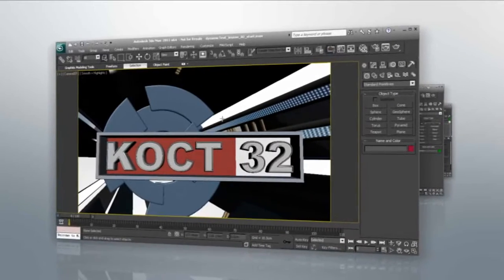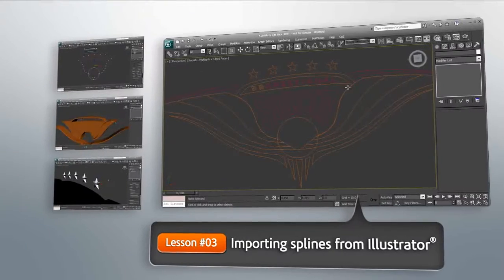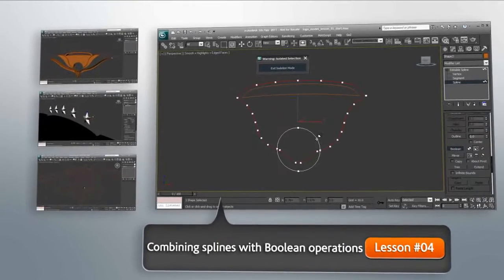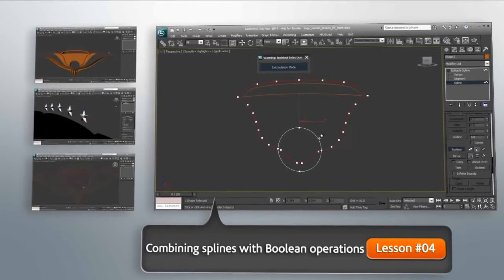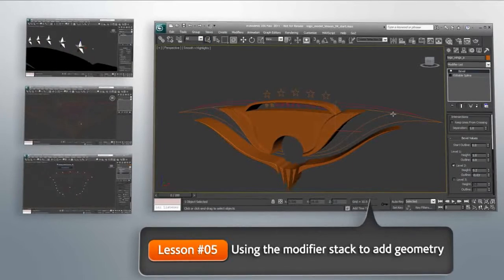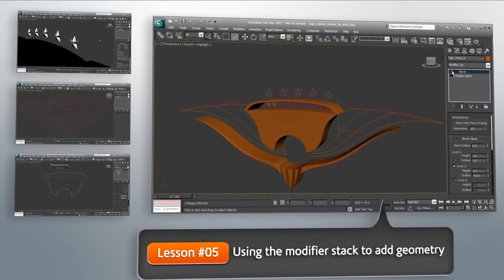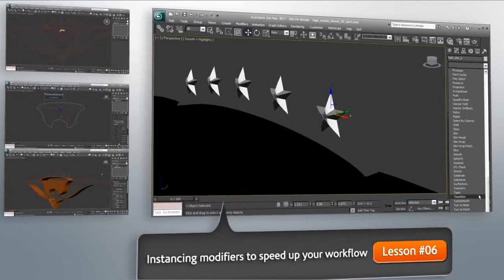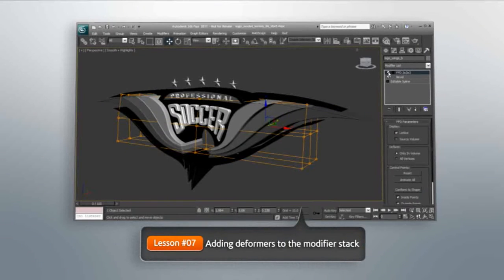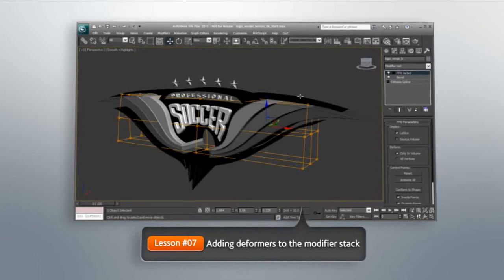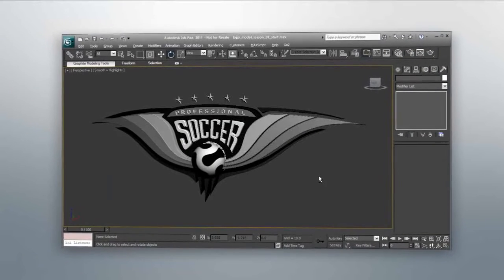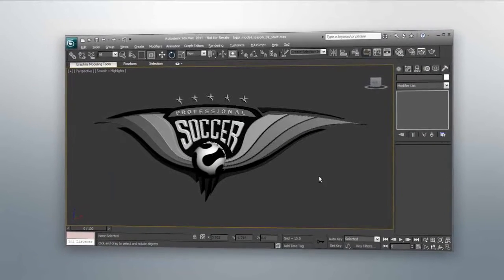For this training, we're going to be utilizing four Digital Tutors instructors, each providing training in their core area of expertise. You'll start learning with Justin, our lead modeling instructor, who will teach you about several powerful modeling features in 3DS Max, including the use of deformers, instancing your geometry modifiers, and importing splines from applications such as Adobe Illustrator.